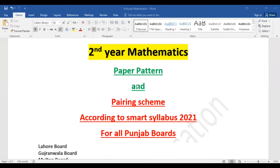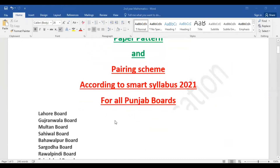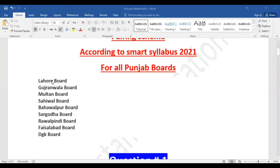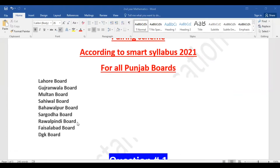This paper pattern and paper pairing scheme is valid for all Punjab boards. The Punjab boards include: Lahore board, Gujranwala board, Multan board, Sahiwal board, Bahawalpur board, Sargodha board, Rawalpindi board, Faisalabad board, and D.G. Khan board.